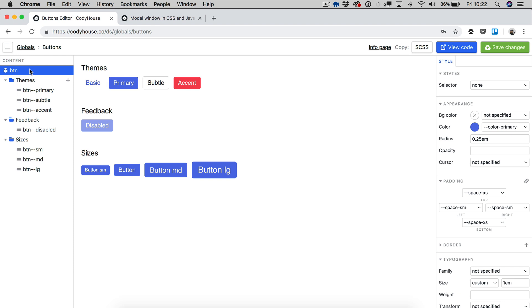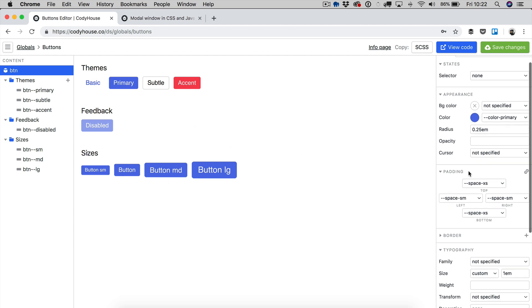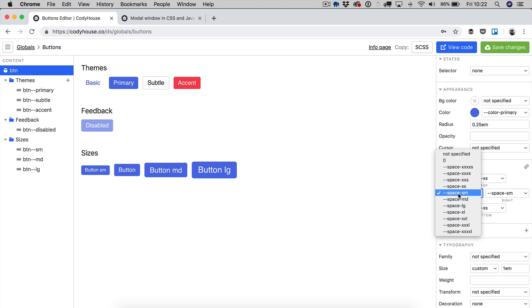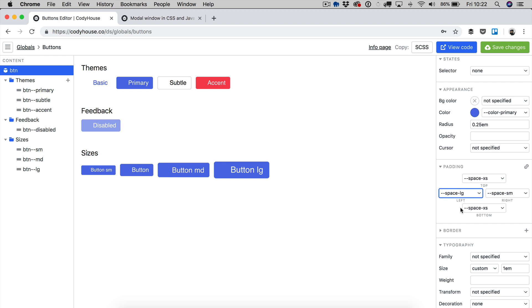So with this selected, if you make a change here, you will see the change applied to all the elements. For example, if I change the padding from the padding left to space large, you can see all the buttons have changed and they have a new padding left.